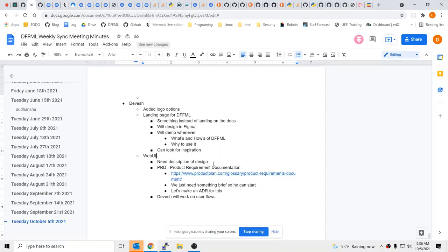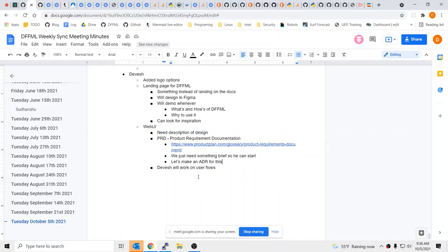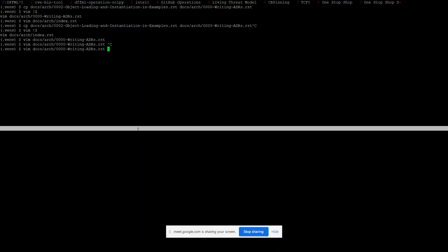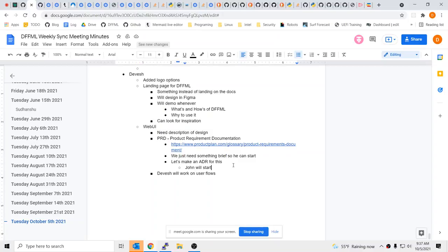We need to get an ADR started. Does anybody feel like starting it? I can post a few things. Maybe you can leave the foundation and then I can put the primer on it. John will start. These are RST files so we can write Mermaid diagrams. I probably have the most background on the high-level overview. We can always fine-tune the details.